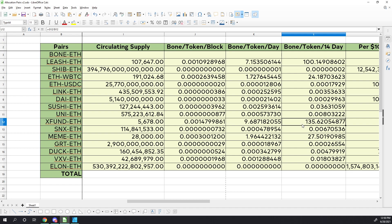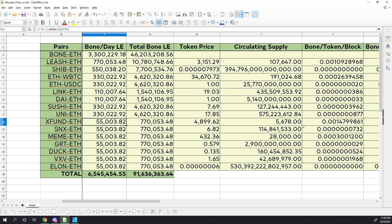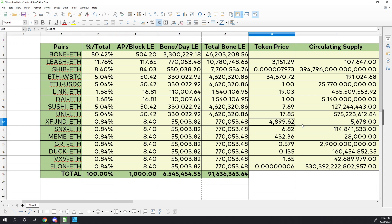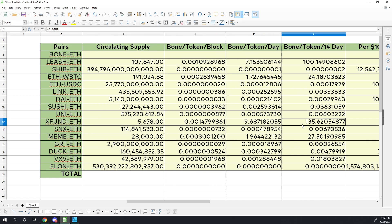The next one in line that we can see is actually x fund. The x fund token will produce 135 leash by the end of the liquidity event, and that is if there is all x fund or all leash of the circulating supply in the bone pool. One of the things that we want to look at is even though x fund is only getting 0.84 percent of the total bone production, they only have 5,678 tokens in circulation according to coingecko.com.